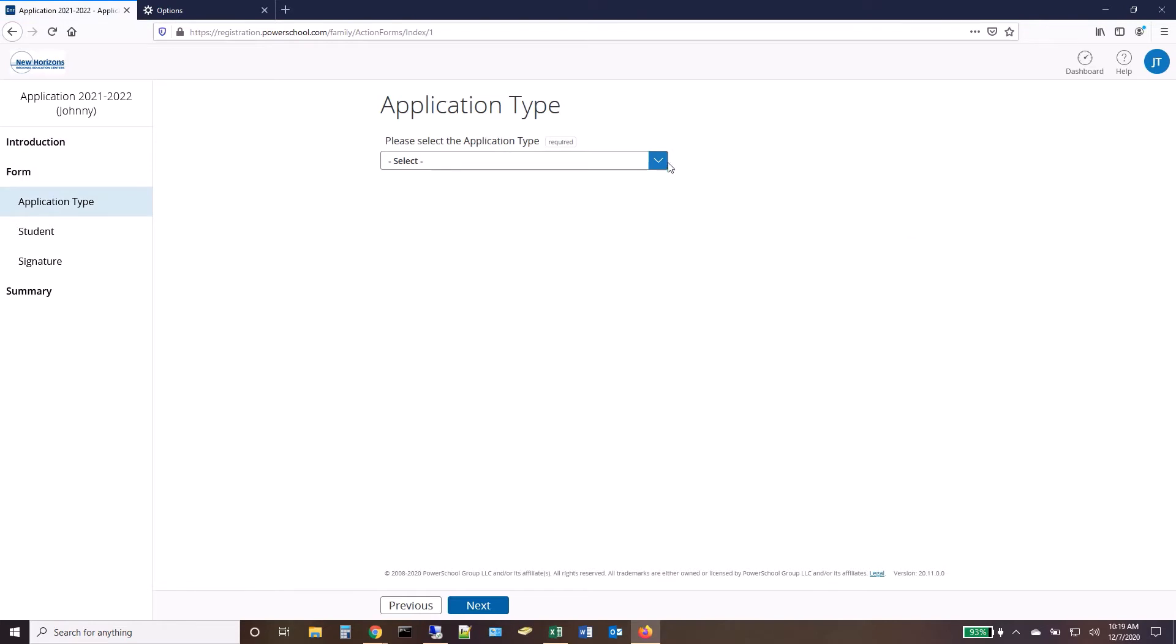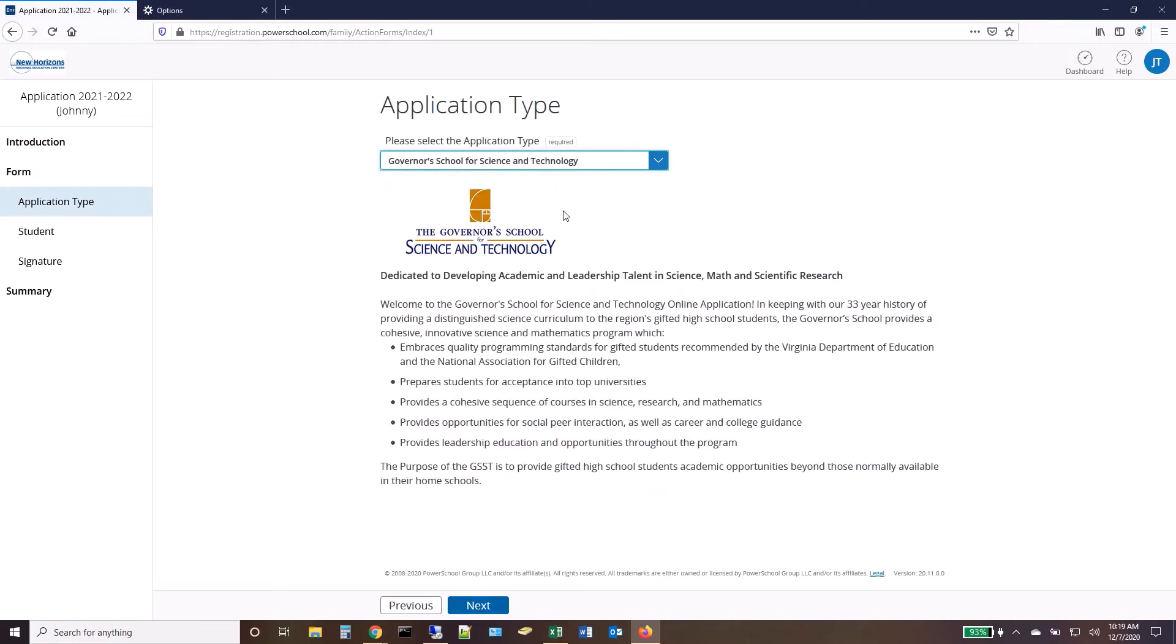In the Application Type drop-down, select Governor's School for Science and Technology, then click Next.